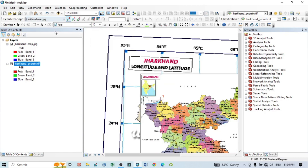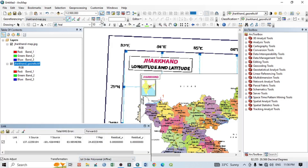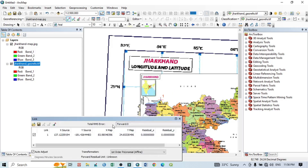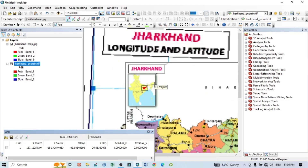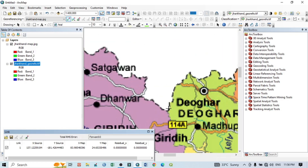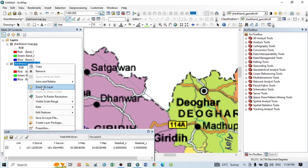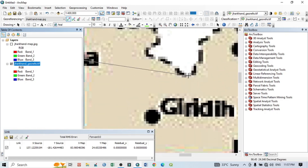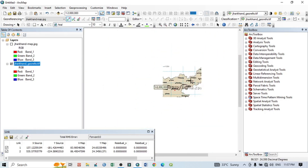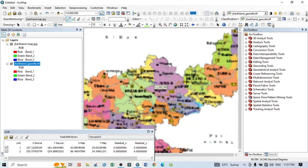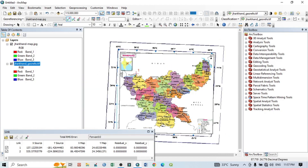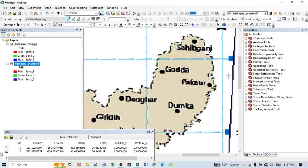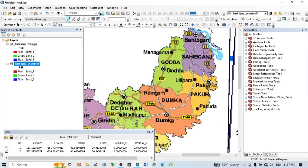To view the GCP points, click 'View Link Table' — you can see the link table with latitude, longitude, and all other details. For the second GCP point, click Add Coordinate Point on the Jharkhand map again, then go to the Jharkhand georeferenced image, zoom to layer, and click the corresponding location. You can verify this is the second GCP point by clicking on the Jharkhand map to confirm placement.